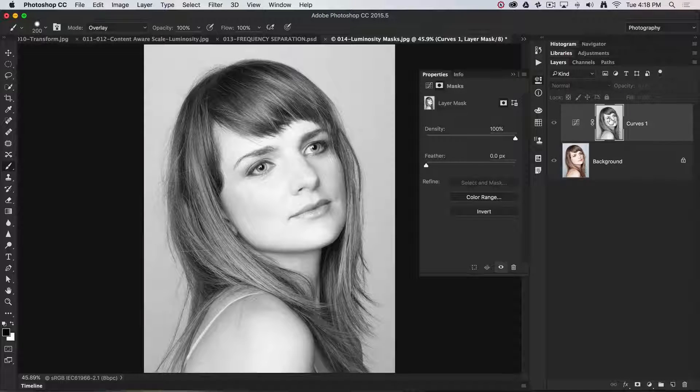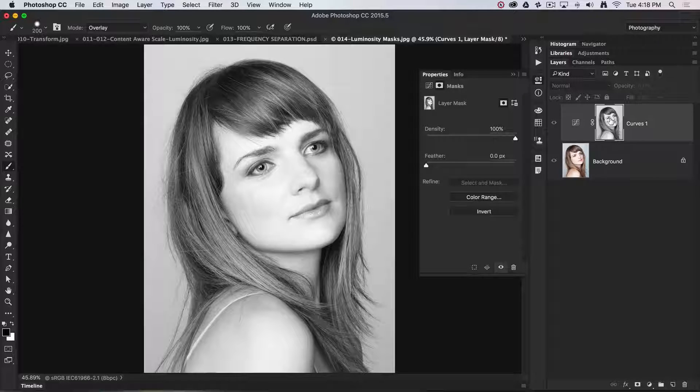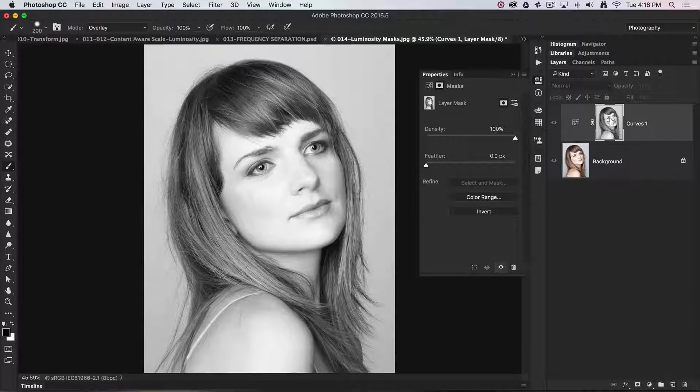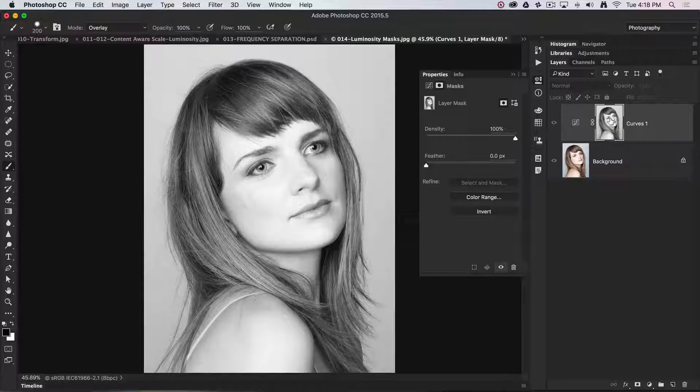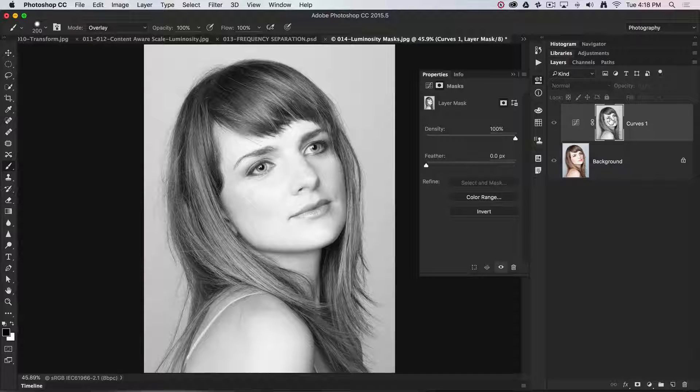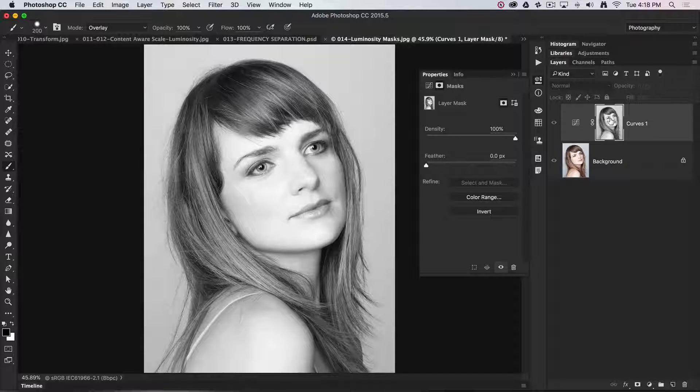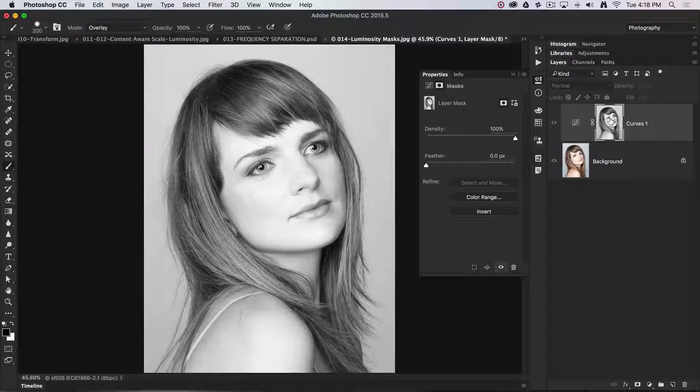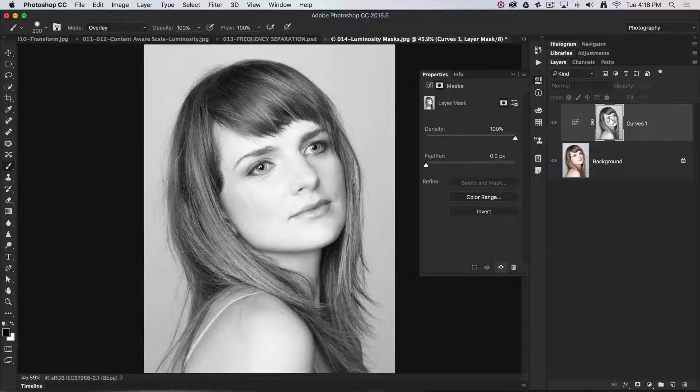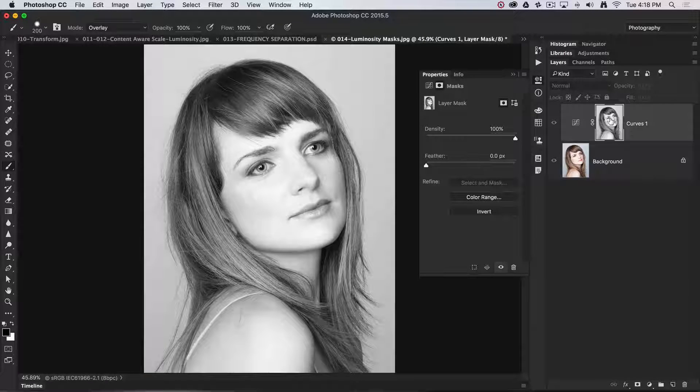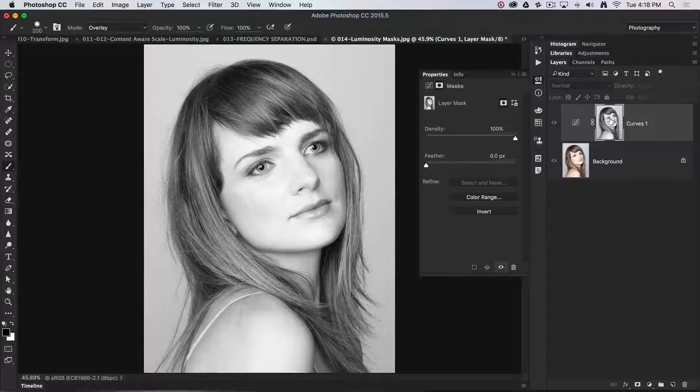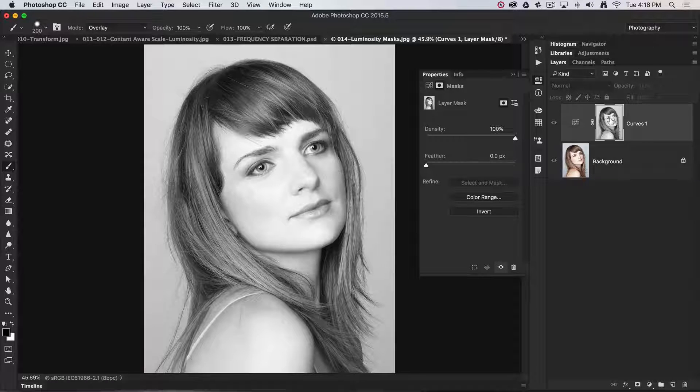We can actually expand the contrast of this to protect the darker values even more than they're currently being protected with this grayscale version of the image in the adjustment layer mask.